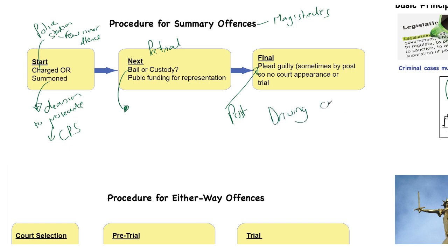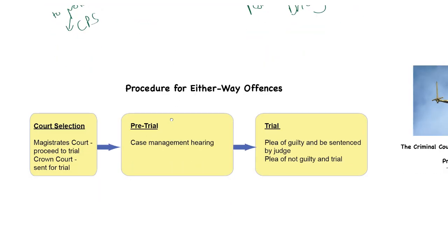The easiest way to explain this is driving offenses. For those unfortunate enough to be stopped speeding, attached to that form will be the chance to plead guilty and pay your fine, or not plead guilty. If you plead guilty you pay the fine and that's it - all done. If you don't plead guilty, you send a letter back saying you wish to appear at magistrates' court on the given date. So the procedure for summary offenses is: charge or summons, pre-trial bail or custody hearing, public funding decision, then either a guilty plea or appearance in court.